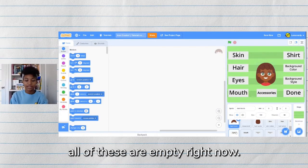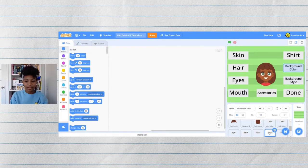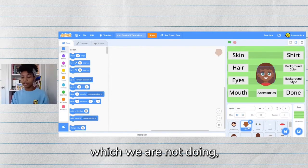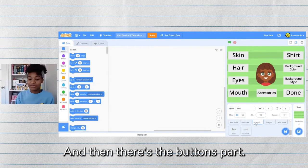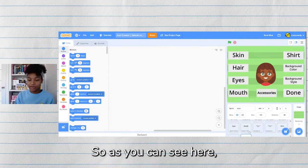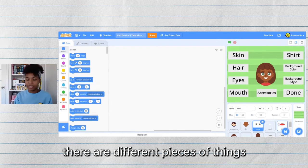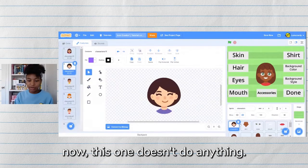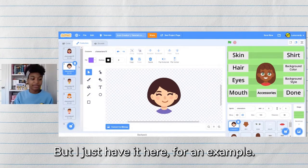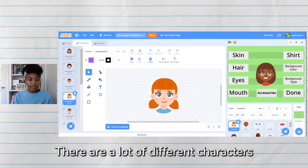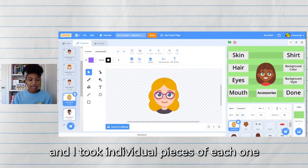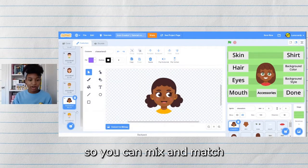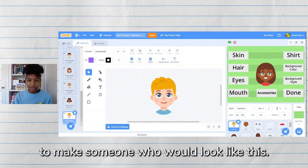If we look in the code, all of these are empty right now. There are two parts to an icon creator: the art part, which we are not doing, and then there's the buttons part. There are different pieces of things that you can change and they all started with this character sprite. This one doesn't do anything — it's always hidden — but I have it here as an example. I took individual pieces of each character and put them in this game so you can mix and match to make someone who looks like you.